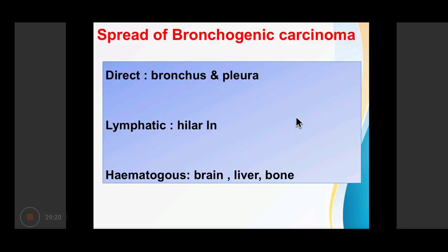Bronchogenic carcinomas can spread directly, through lymphatics, or hematogenously. Directly, tumours can invade the bronchus and pleura. Through lymphatics, they spread into the hilar lymph nodes and then to mediastinal, cervical, and paraaortic lymph nodes. Pleural involvement can occur via lymphatic spread to axillary or subclavicular lymph nodes. Hematogenous spread occurs most commonly to the brain, liver, and bone. Bone marrow metastasis is commonly seen in small cell carcinomas, so bone scanning is useful for staging.